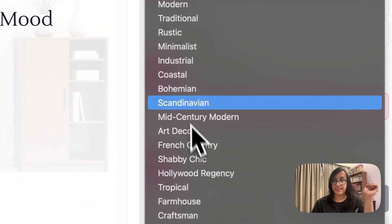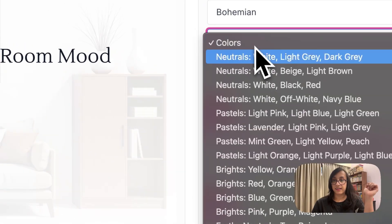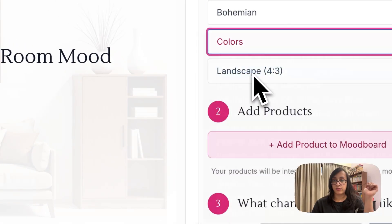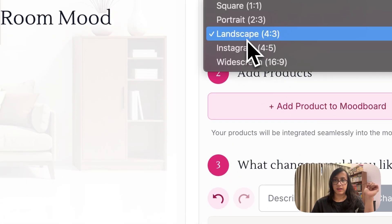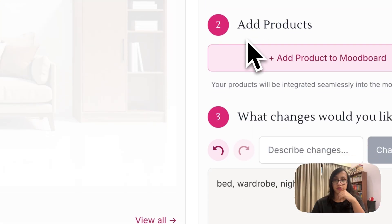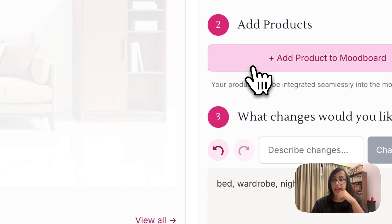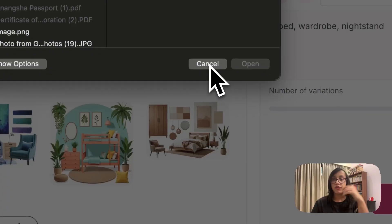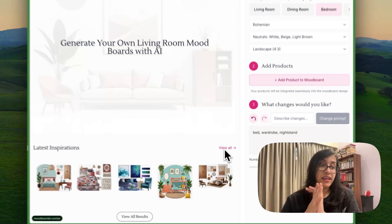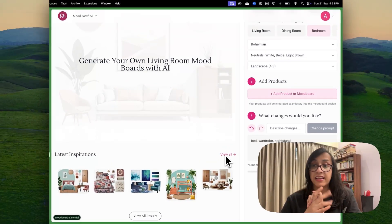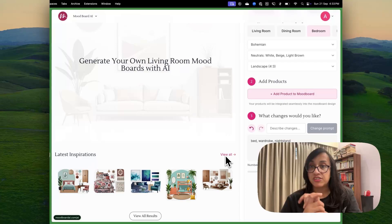Landscape, the aspect ratio of the photo is fine. We can also add products to mood board. This basically means if you have saved certain sofa styles or bed styles and you have saved these images, you can upload these images here.